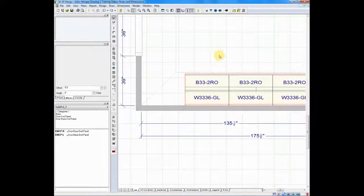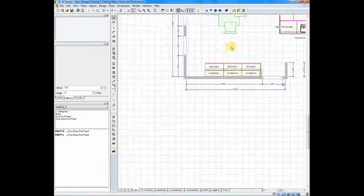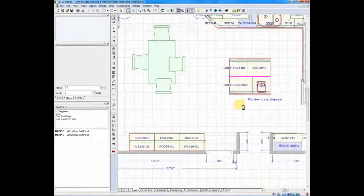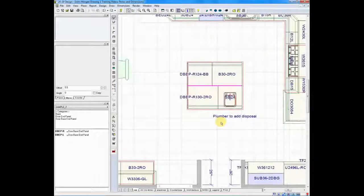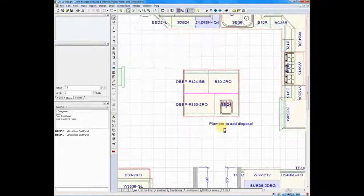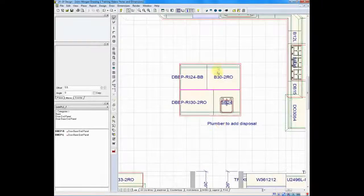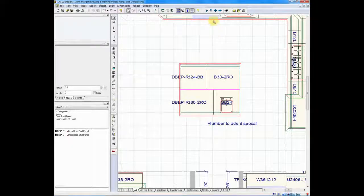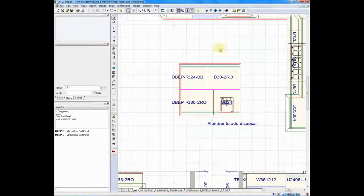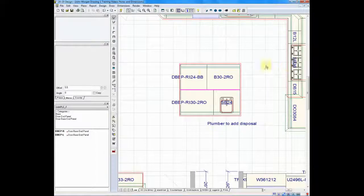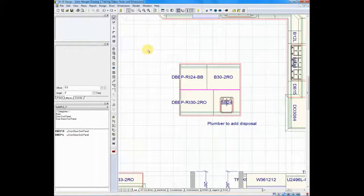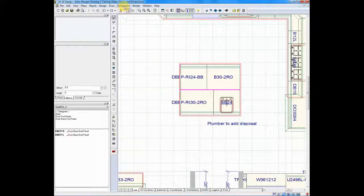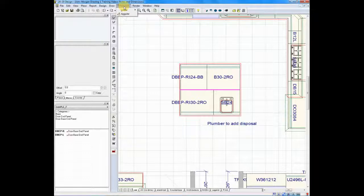Now, ensuring clearances around your island. We need to know what the distance is between the countertop edge here and the countertop edge there. We'll do the same thing on the right. We do this by adding user dimensions.